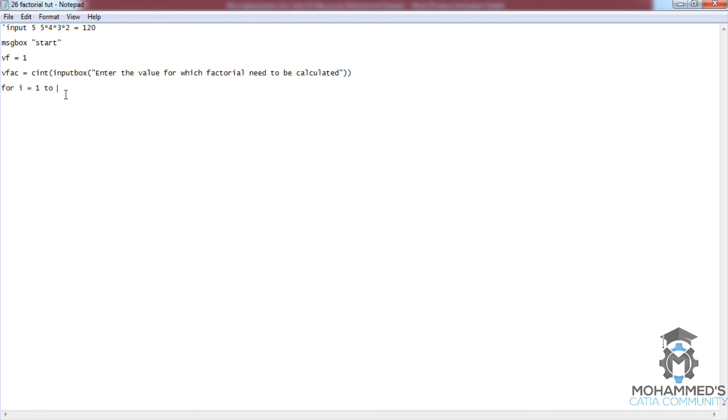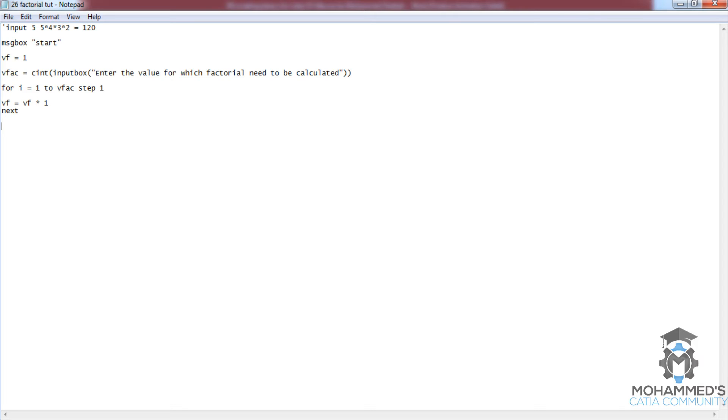Now we need to give i equals 1 to vfac step 1, and then vf equals vf multiplied by i. I'll explain this. Then put next, and then put message box.